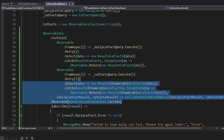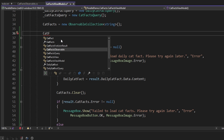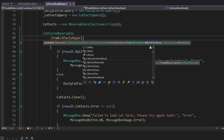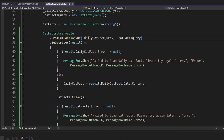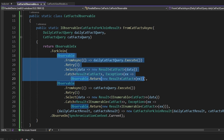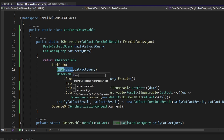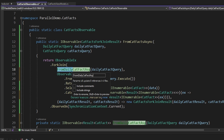In our CatFactsViewModel, delete everything before we subscribe, and we'll take our static CatFactsObservable class and call our custom FromCatFactsAsync method, passing in our query objects. But in our custom observable method, this still isn't very readable and our observable chain is pretty long. So we can extract these inner observables to their own observable methods to make this more readable. We'll select our daily cat fact async observable — the entire thing down to and including Catch — and extract this to a method which we can call FromDailyCatFactAsync.